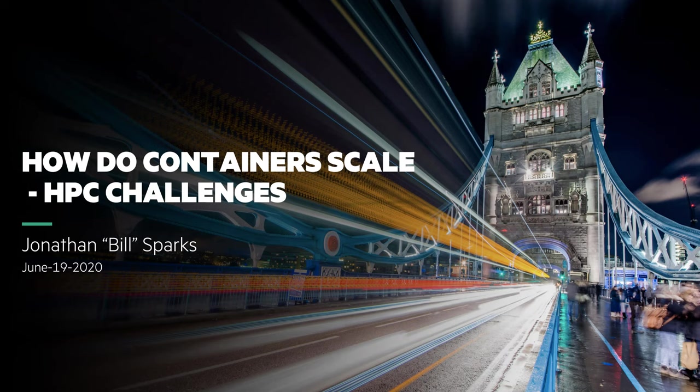Hello, my name is Jonathan Bill Sparks. I'm a technologist at HPE and today I'm going to talk about containers at scale.